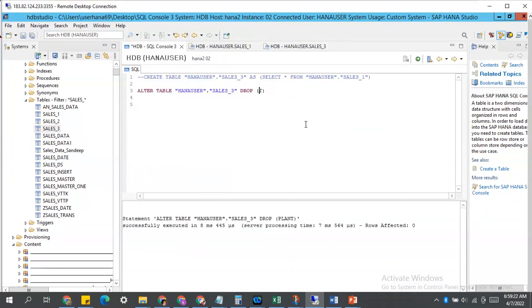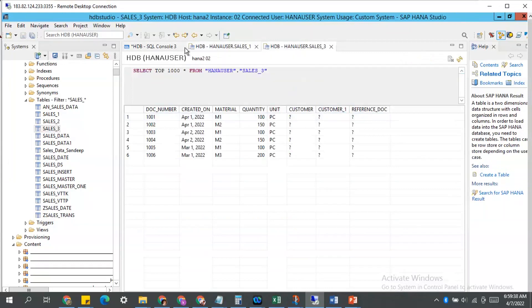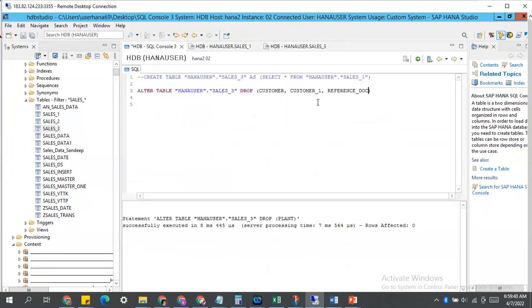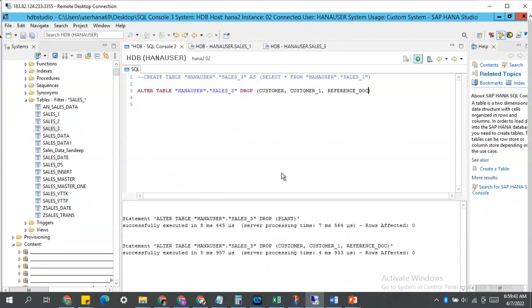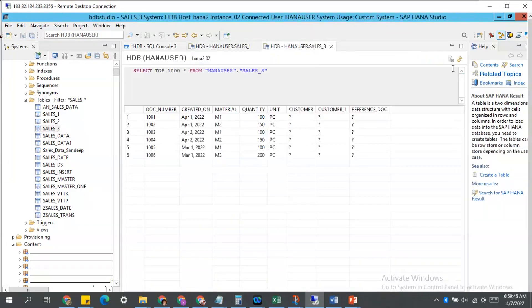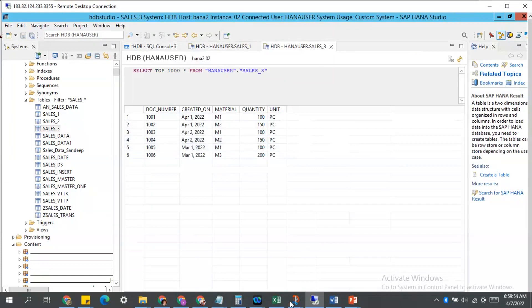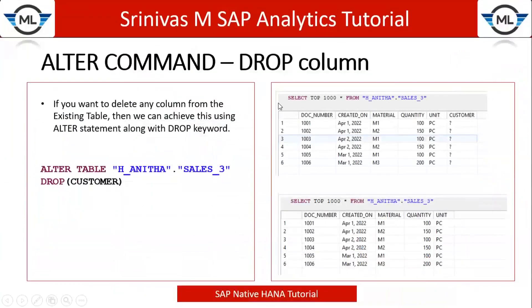How can we delete multiple columns at a time? Let's try. So: customer, comma, customer_one, comma, reference_doc. I am trying to delete all three columns from my table. Execute. Successfully executed. Going back to my table, refresh my table — you see three columns are gone, and my table came back to its original structure.